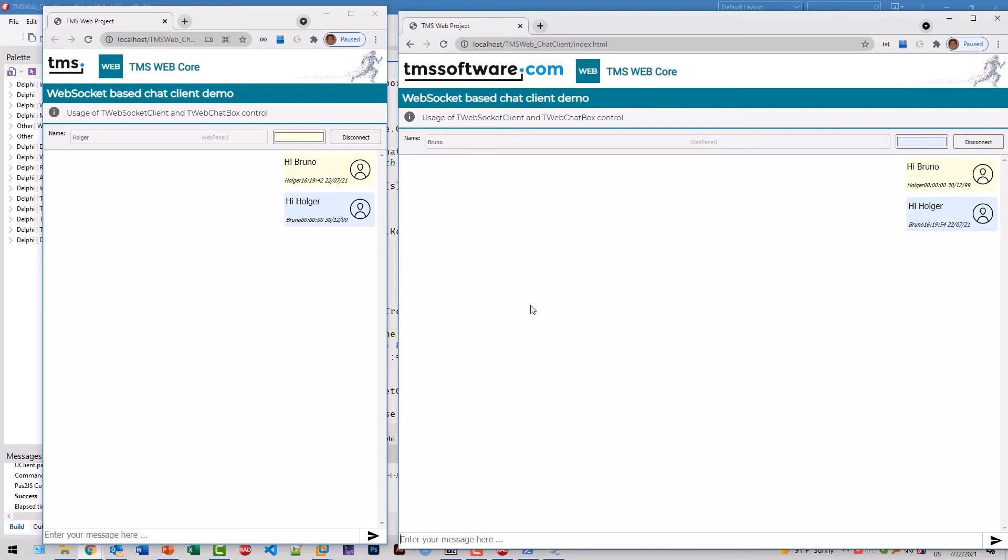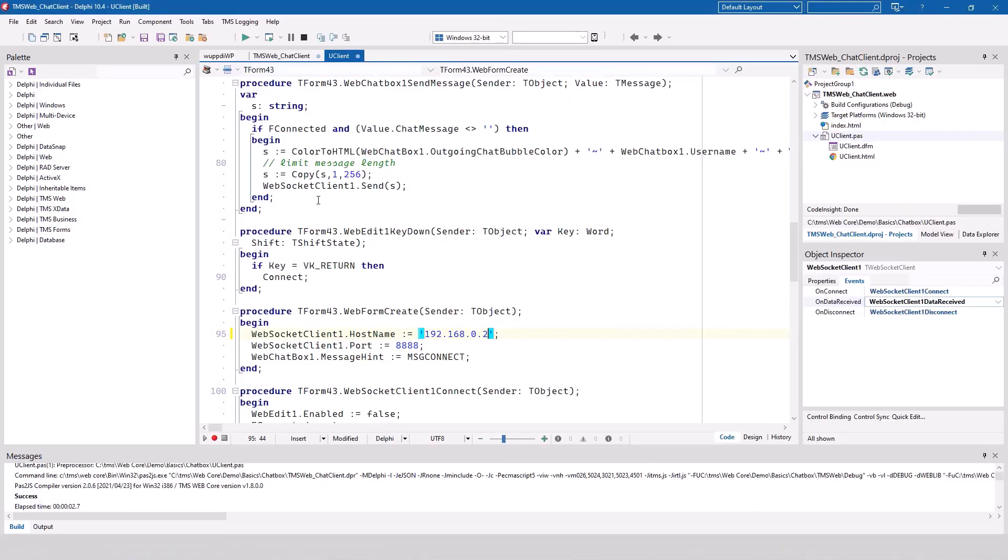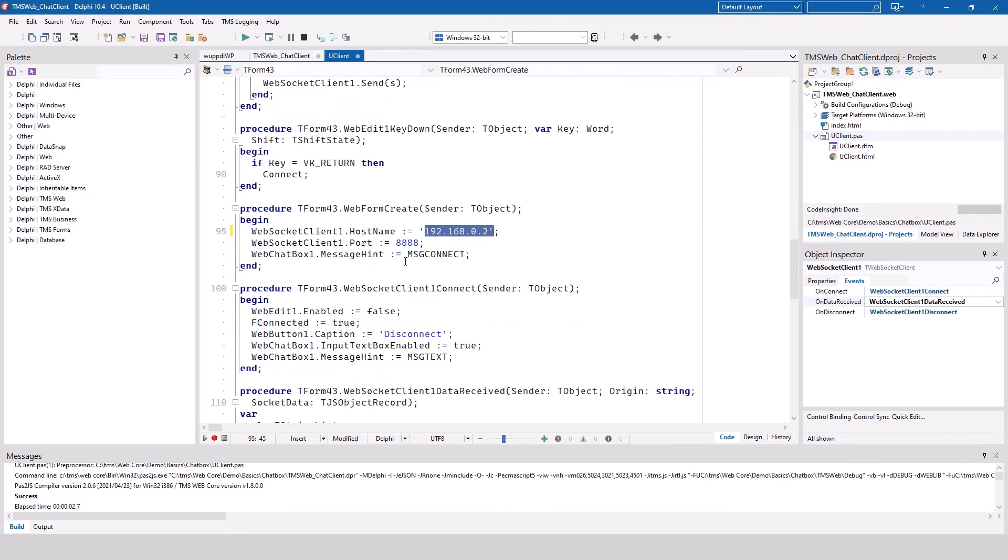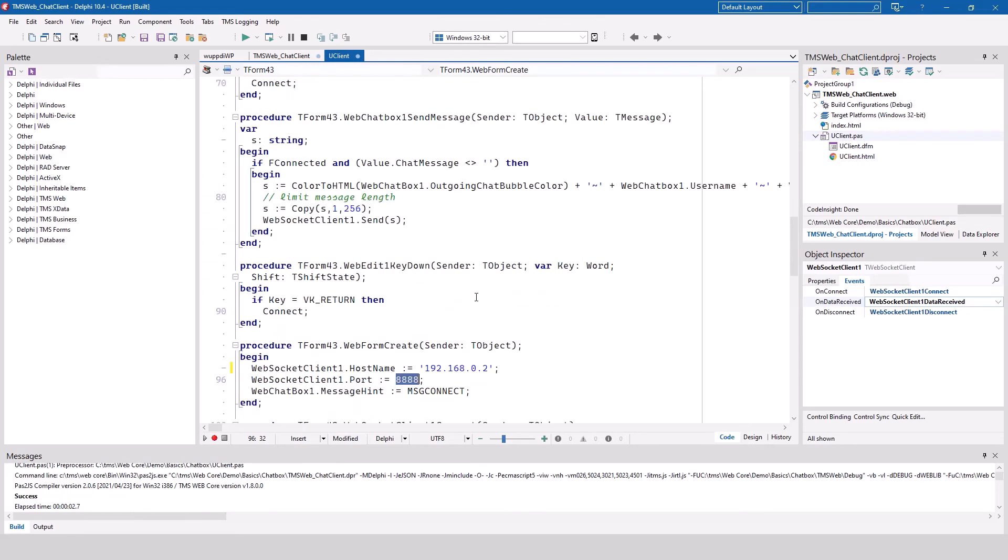And because we use here now an IP address like this, of course, this would only work in the internal network in the 192.168.0 subnet. It wouldn't work over the internet. If you specify a domain name or something like that, this would work over the internet as well, of course, given that the port 8888 is also available.